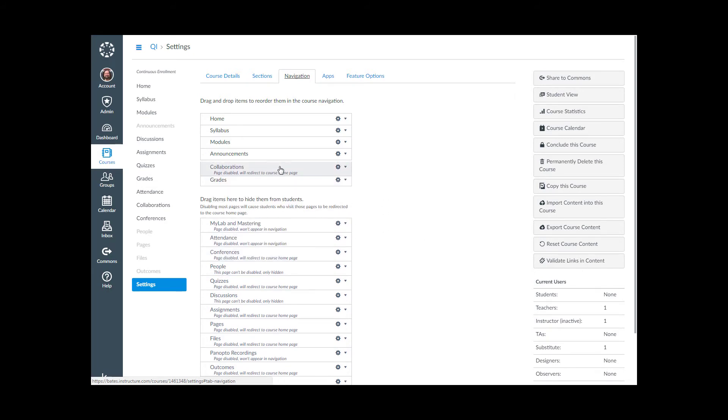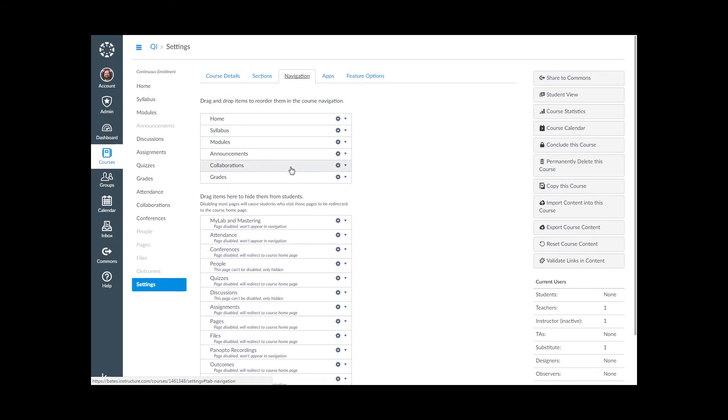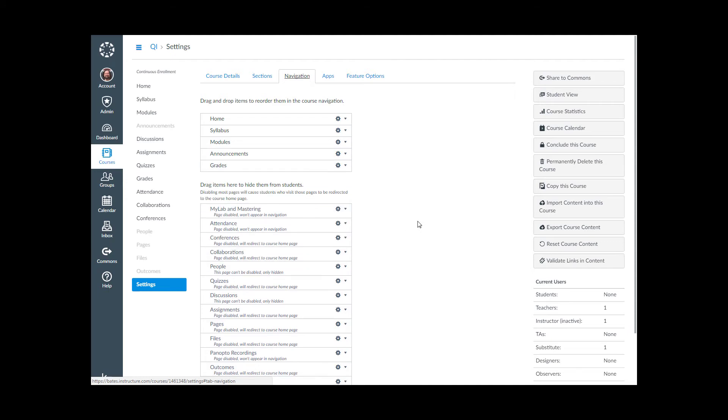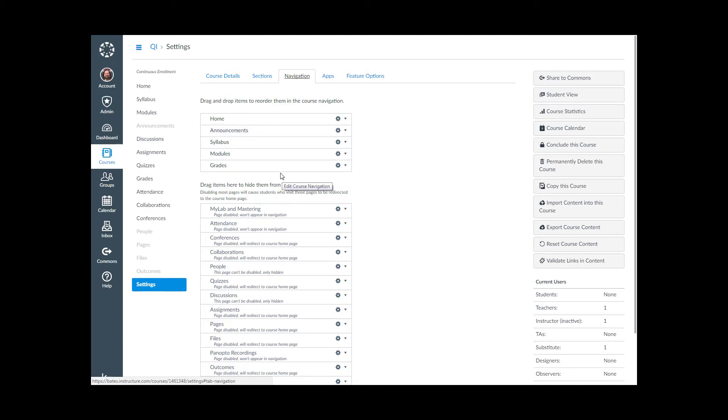By the way, if you change your mind, just drag it back up or drag it back down. Either way. We also can change the order. If I decide that I want announcements to be up at the top, I just move it up. That's really all there is to it.